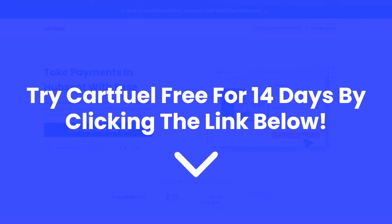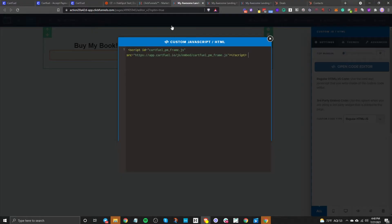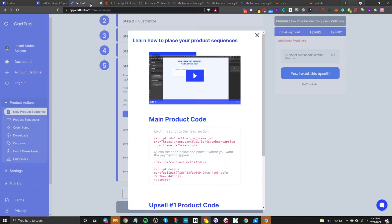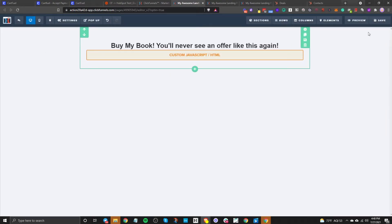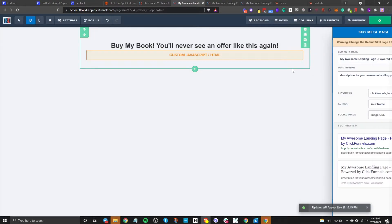Let's get back to the content. We're going to paste that code, then go back to CartFuel, copy the second code, do some spacing, and paste that there. That's all you need to do — click save, then preview to make sure it works.